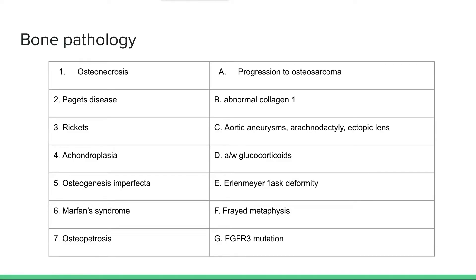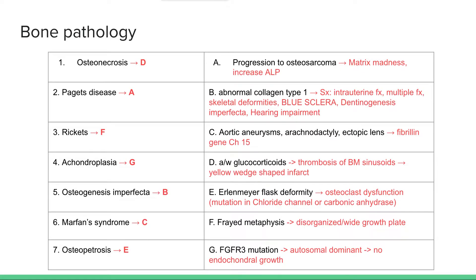Starting with some bone pathology. Osteonecrosis — there's ischemia which can lead to necrosis and death of the tissue. This is associated with glucocorticoids. You can get thrombosis of bone marrow sinusoids with long-term glucocorticoid use, and this shows up as a yellow wedge-shaped infarct on the bone.